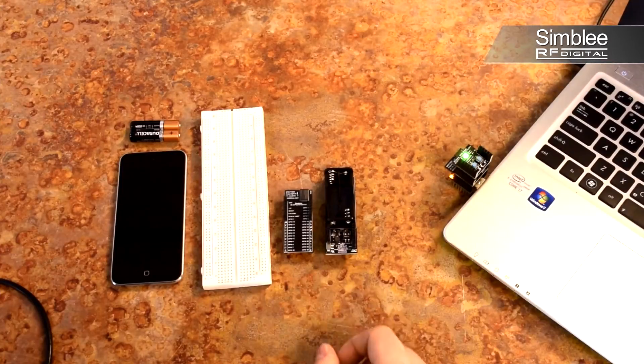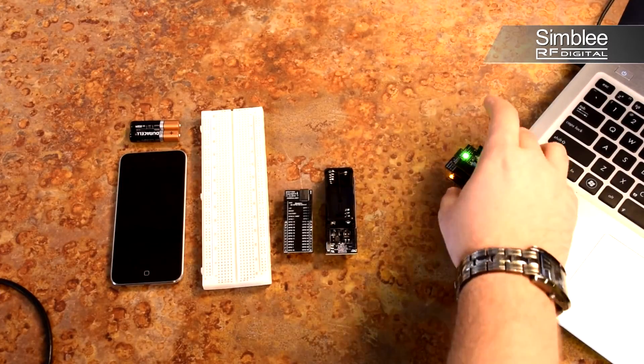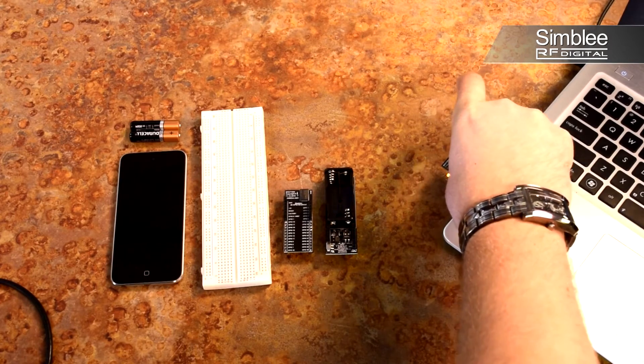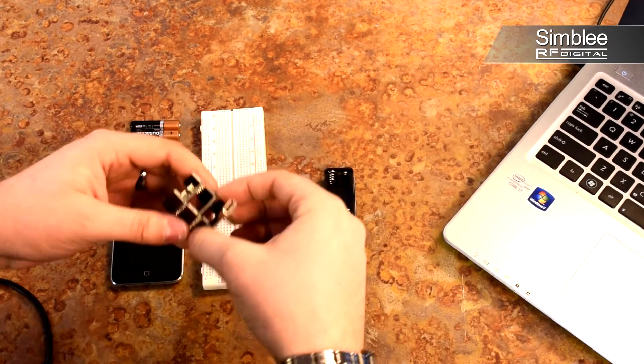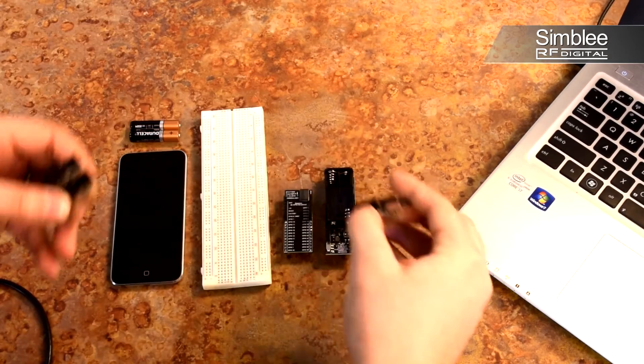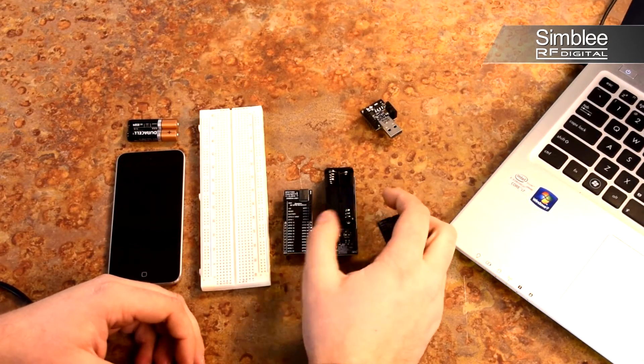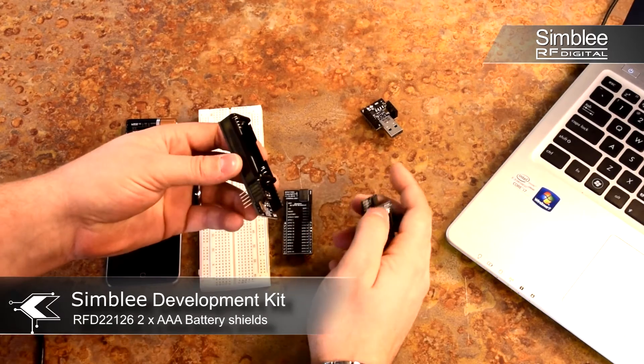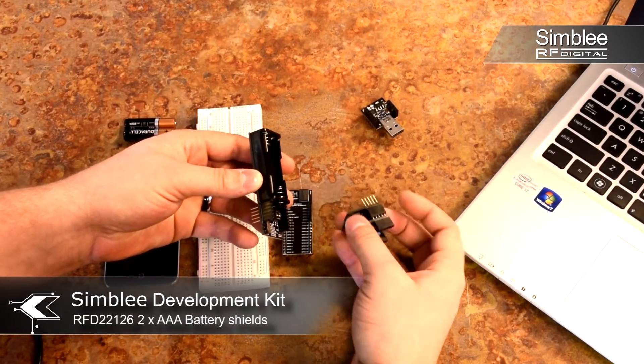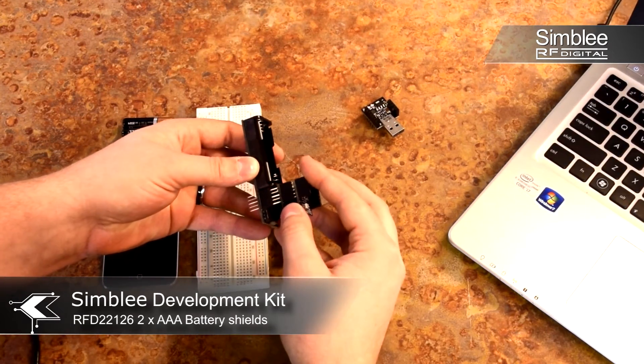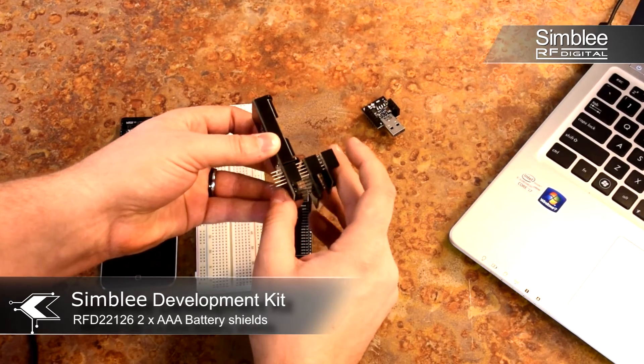At this point we can power our sketch without the PC. Go ahead and unplug your Simbly from your computer and detach the USB shield. We're going to be using the AAA battery shield. Plug your device in there, making sure the pins are lined up.